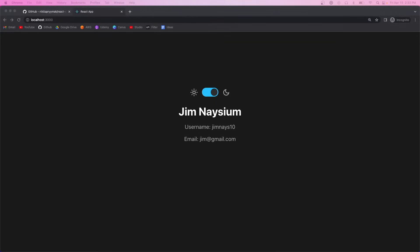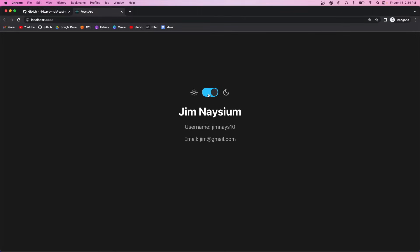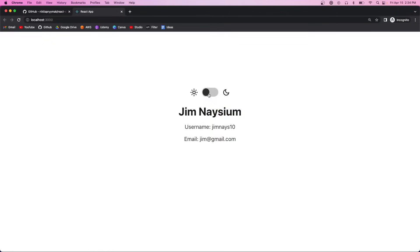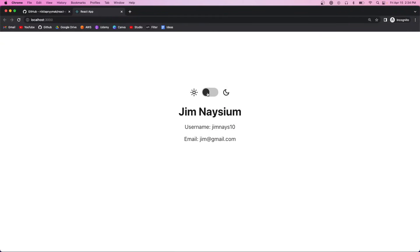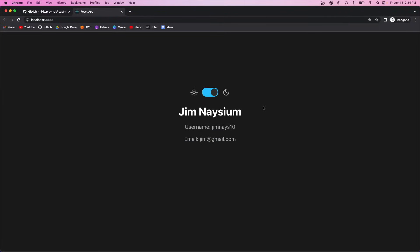Hey guys, welcome to the channel. I'm excited to get started and I hope that this would be a place that you guys could learn and grow and that it would just be helpful to you. So today we're going to be building a React dark theme toggler and we're going to be using the styled components library to help us accomplish that.